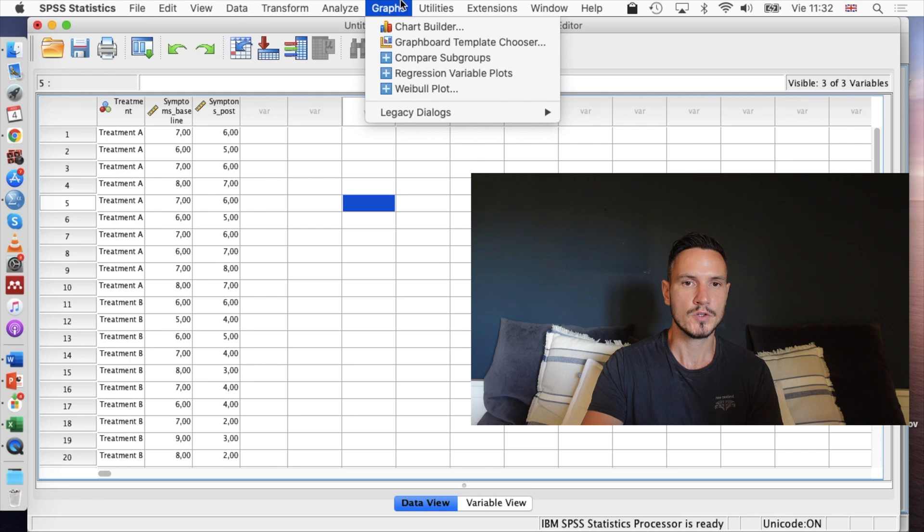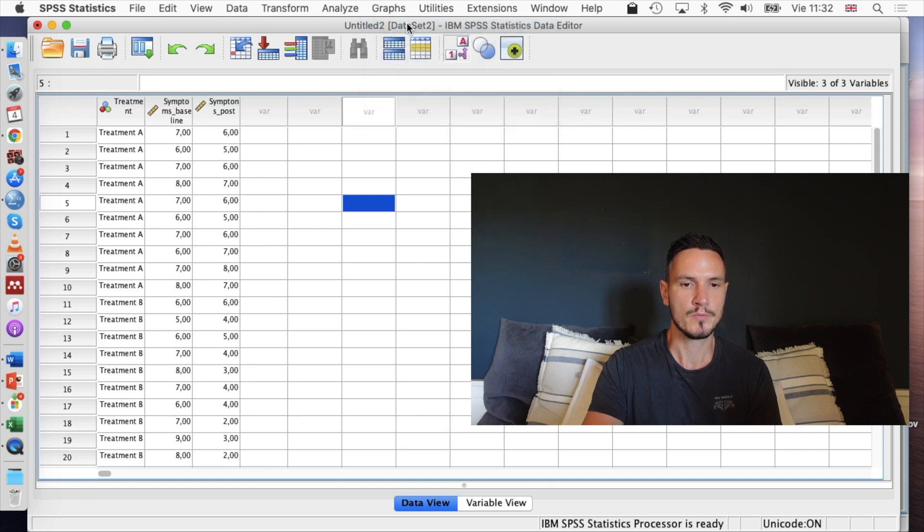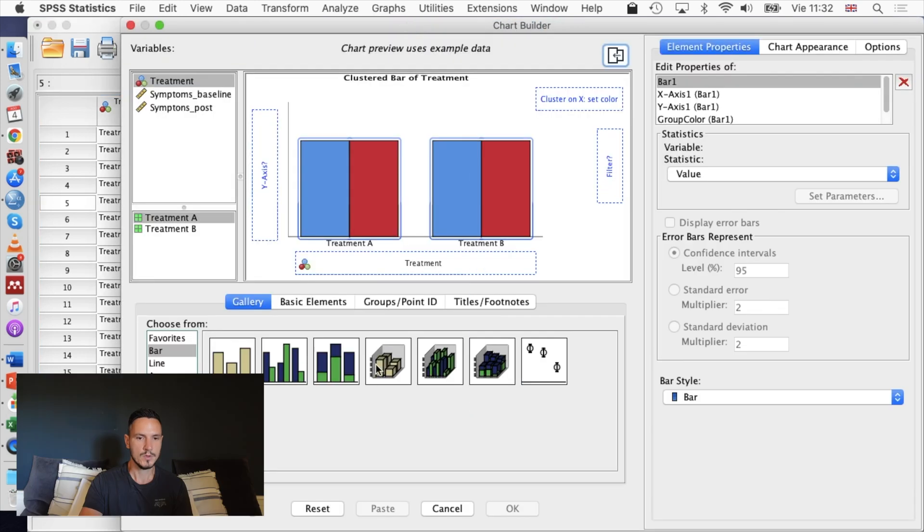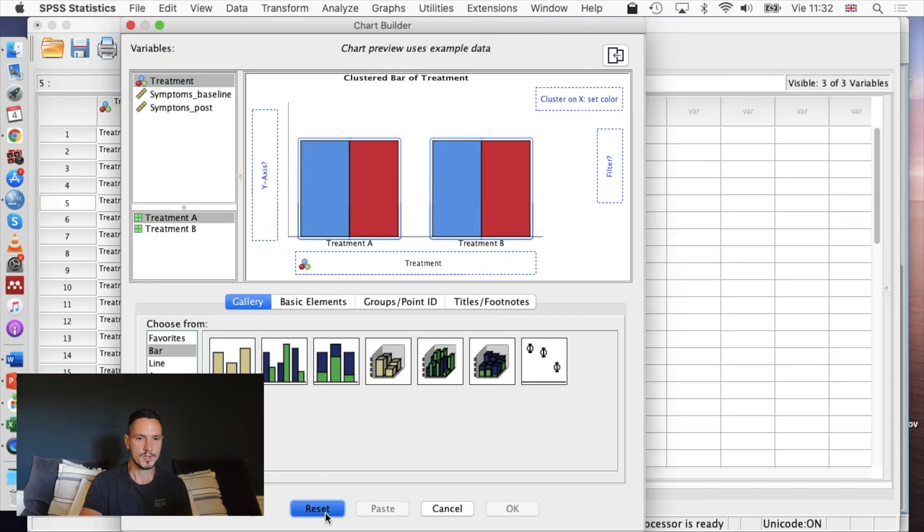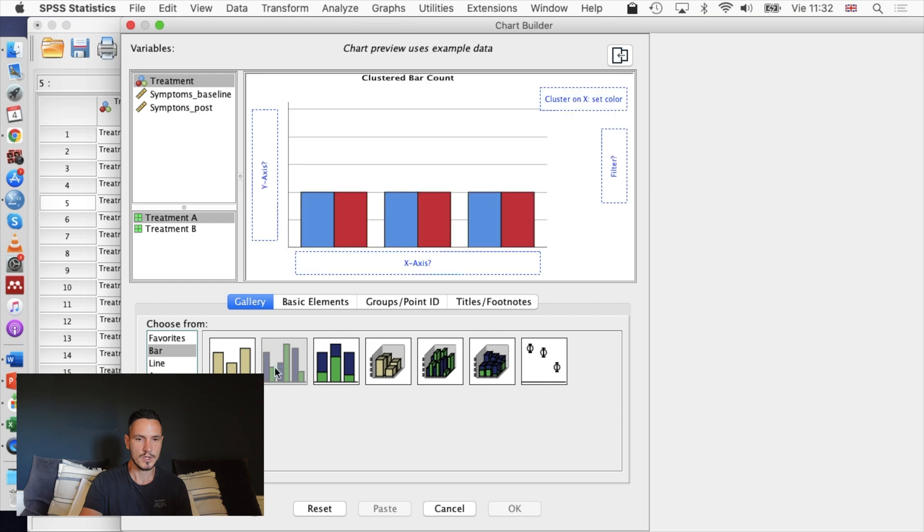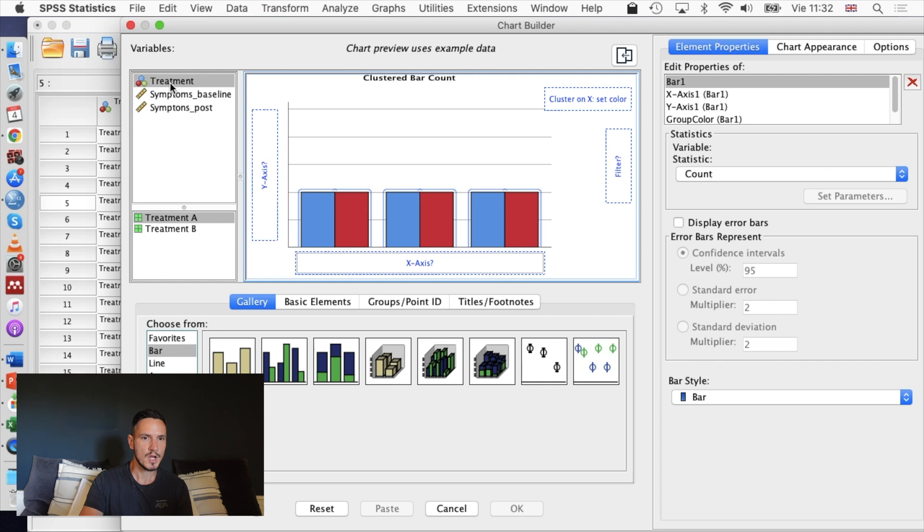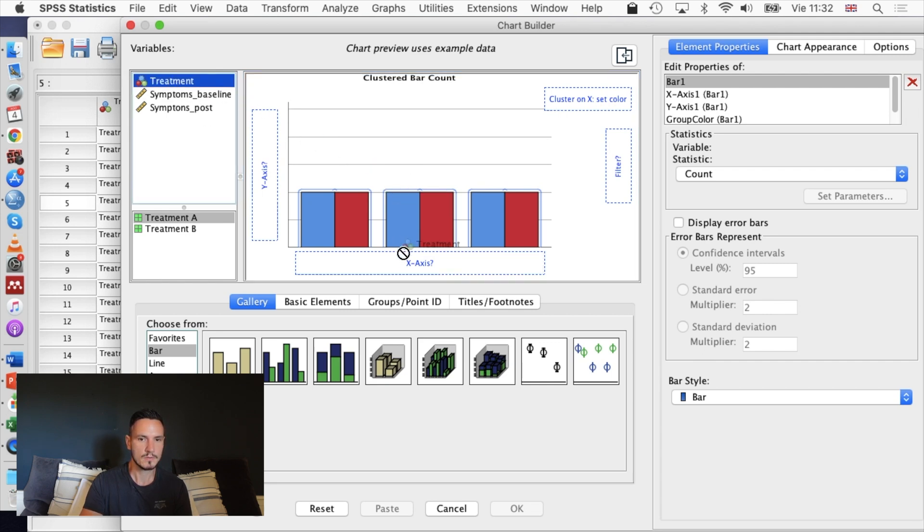To create this graph we're going to go to Chart Builder again: Graphs, then Chart Builder. Just going to reset this. Same thing again: check that Bar is selected over here, drag or double-click the clustered bar chart option.